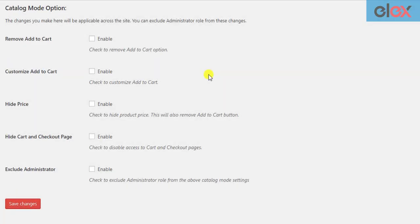One handy feature that this plugin offers is that you can keep site administrators out of the catalog mode. You can enable this setting to exclude administrators from all catalog mode settings.